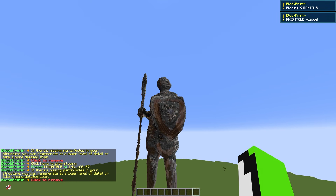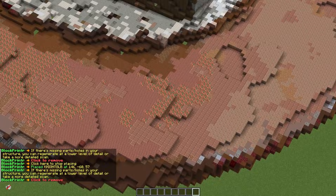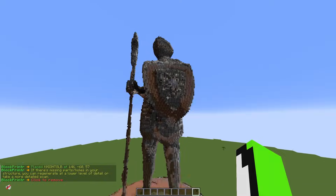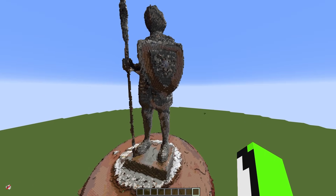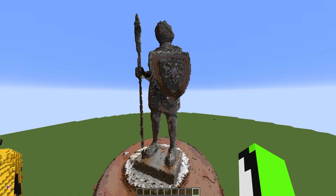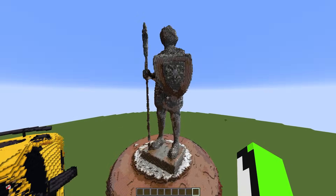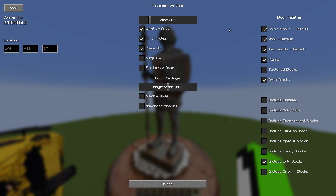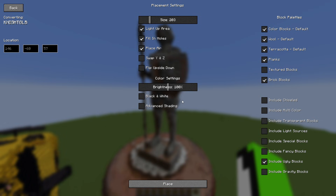Personal preference — for me I got rid of certain things like dirt. You can mix and match. Sometimes if you spawn something in it might be sideways, and if that's the case you can go in here and swap Y and Z.